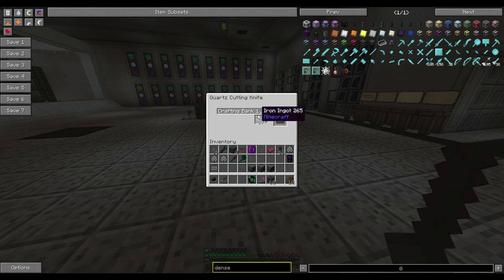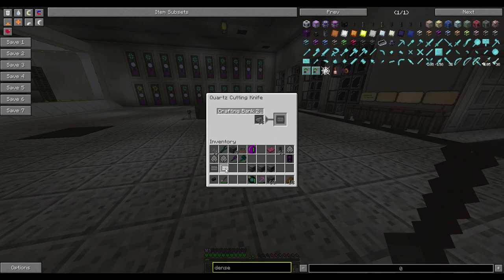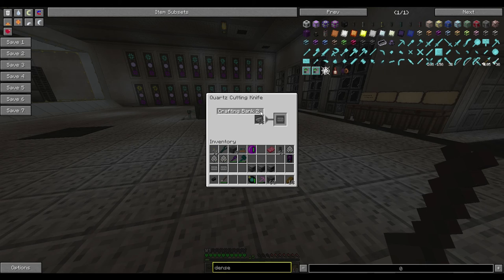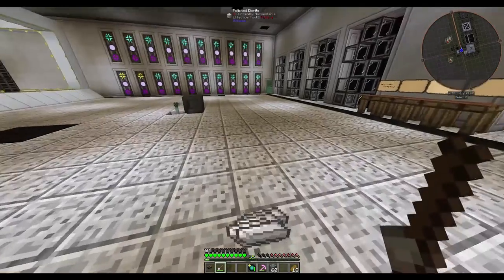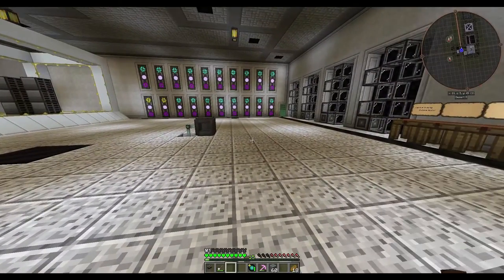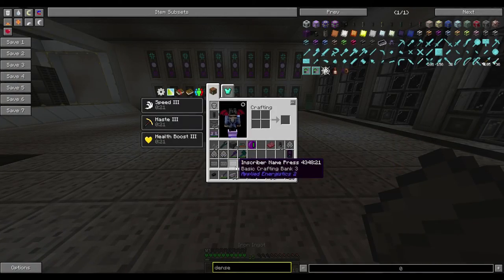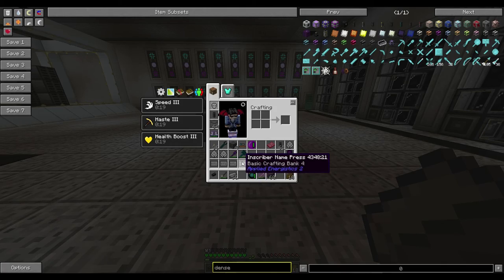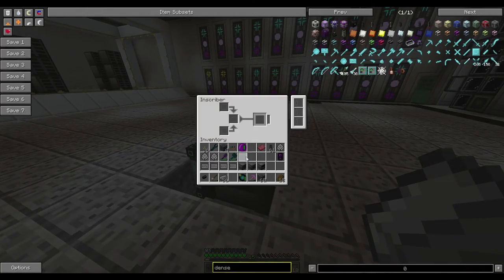We'll do the same thing for the second one — bank two, and we'll do bank three and bank four. Once you have those all done you'll end up with your four name presses, or however many you want to make.